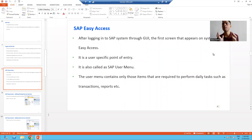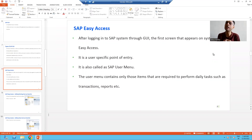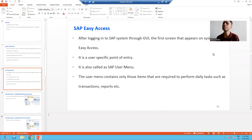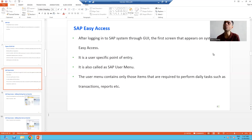Hello everyone. In the previous videos we started about SAP Graphical User Interface — we saw how to add a server into SAP Logon Pad and we logged into the SAP system by passing a username and password. Now, after logging in, the first screen which appears to the user is called the SAP Easy Access screen.